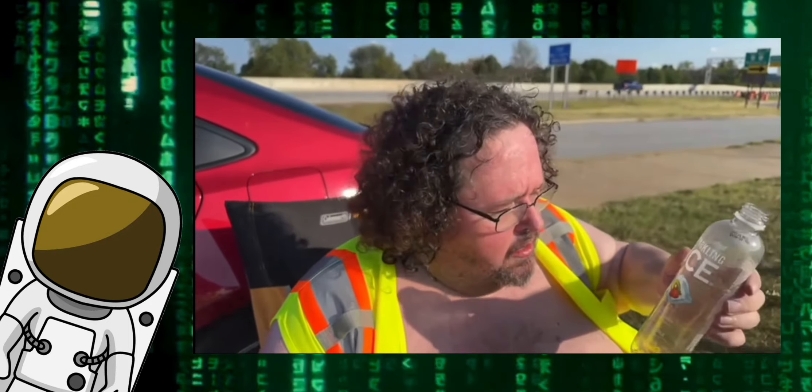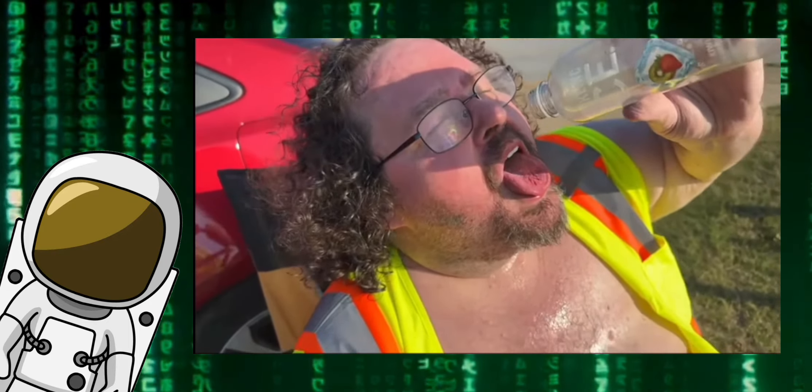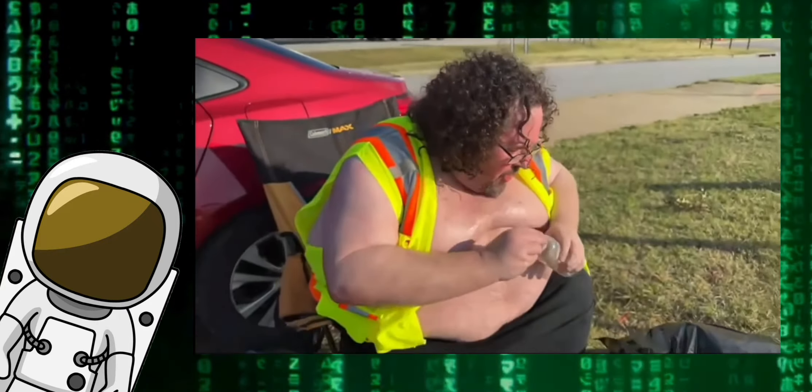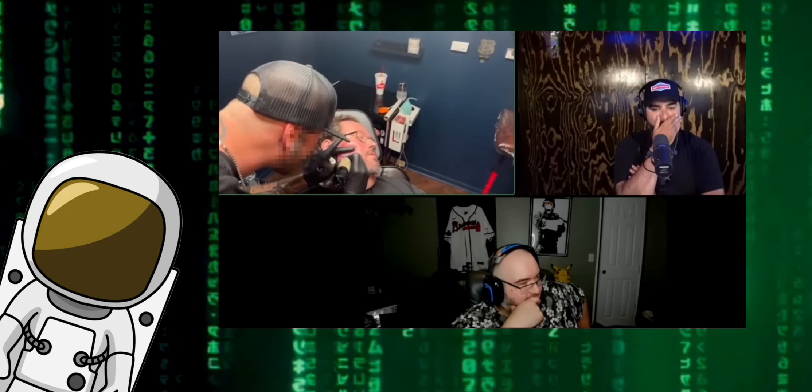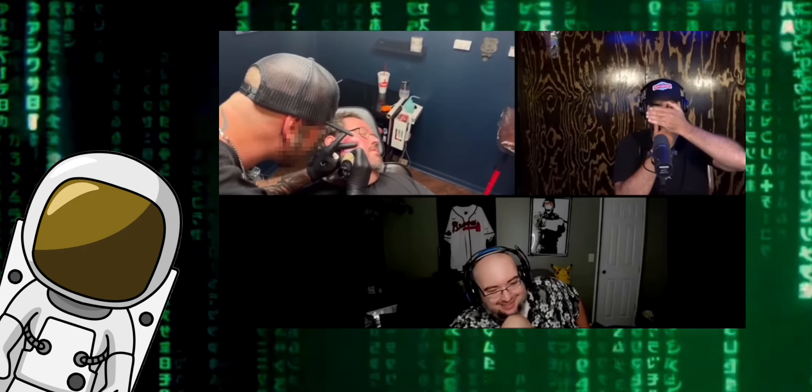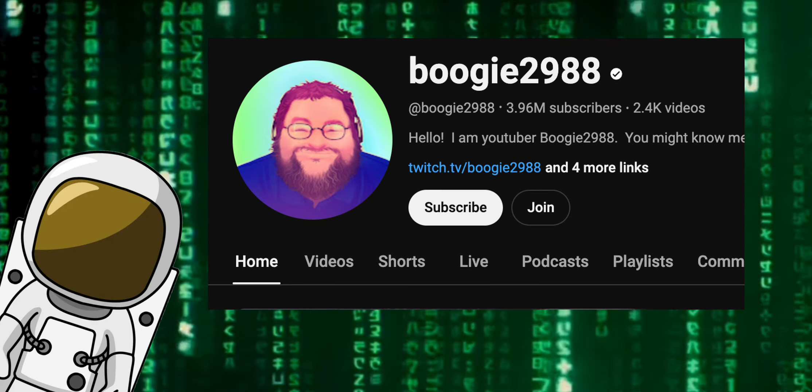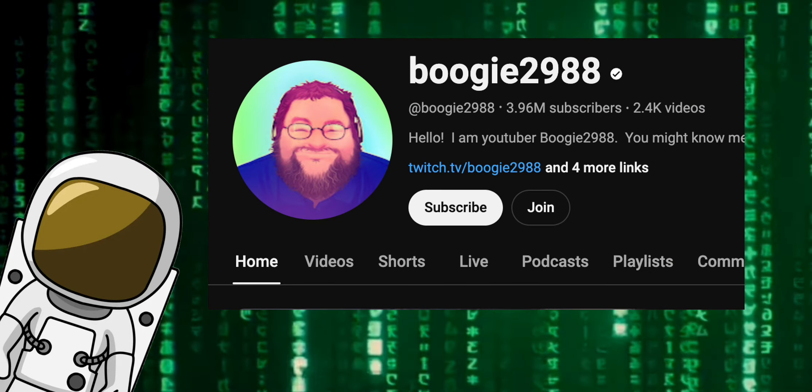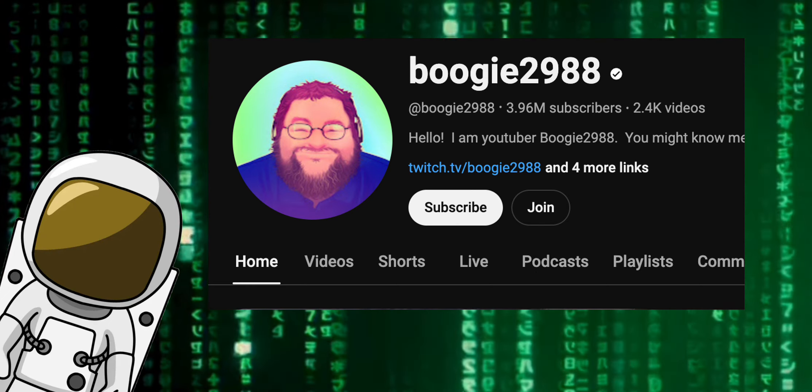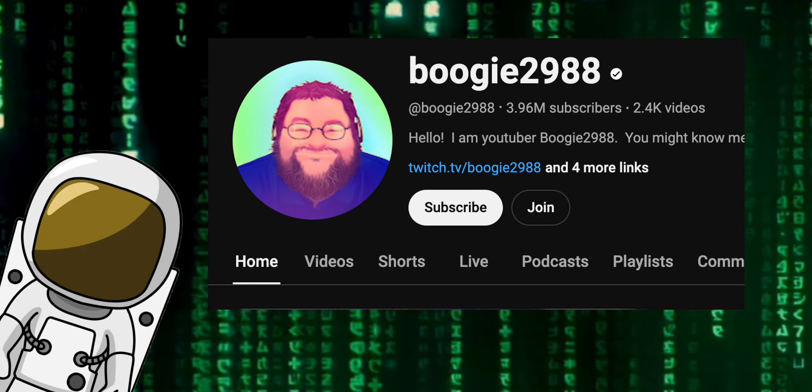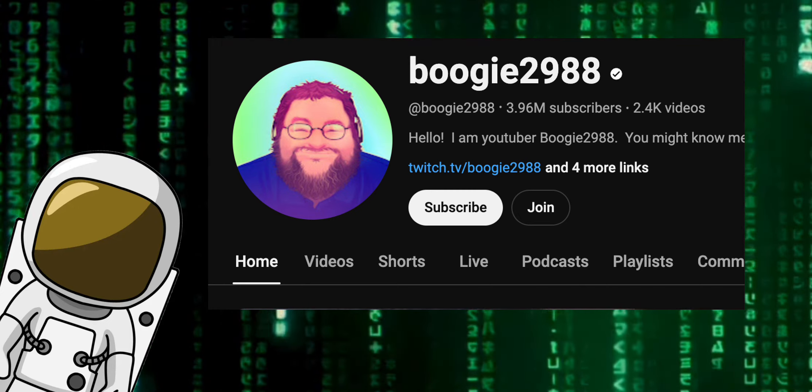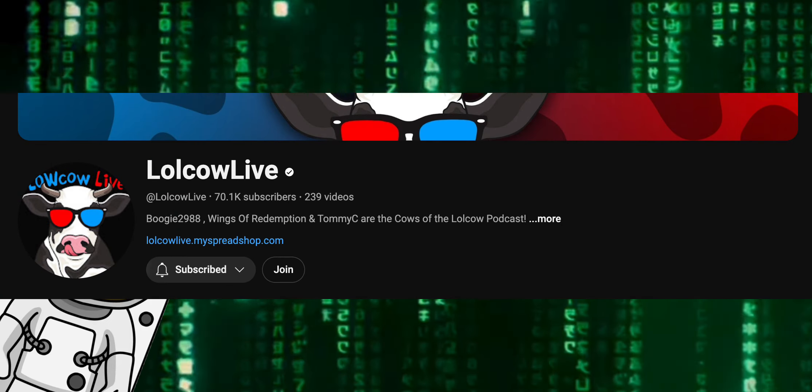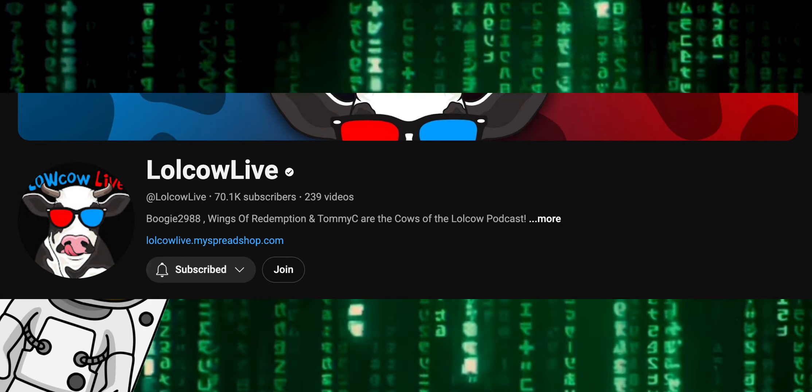Now who is this person? Most of you know him as the YouTuber Boogie2988, but nowadays he goes on livestream with Low Cow Live with Keemstar and Wings of Redemption. Why am I talking about him now?